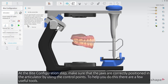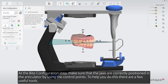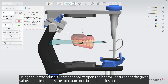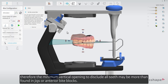At the bite configuration step, make sure that the jaws are correctly positioned in the articulator using the control points. Use the interocclusal clearance tool to open the bite, which will ensure that the given value in millimeters is the minimum one in static occlusion. Bear in mind that in a full coverage anterior deprogrammer, the interocclusal clearance must accommodate the minimum thickness of the splint material, so the minimum vertical opening to disclude all teeth may be more than found in jigs or anterior bite blocks.